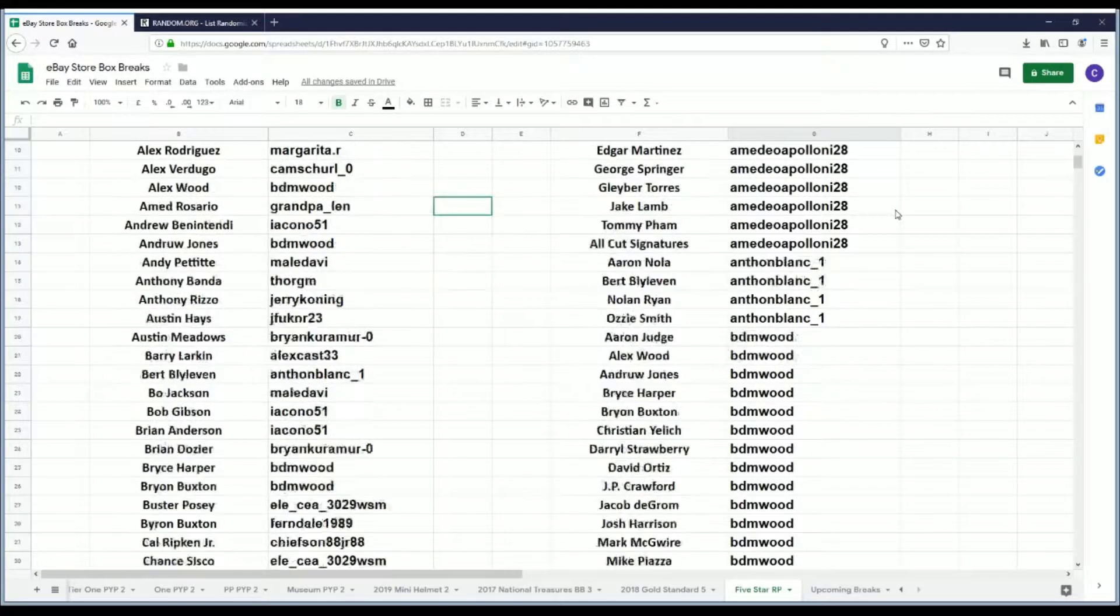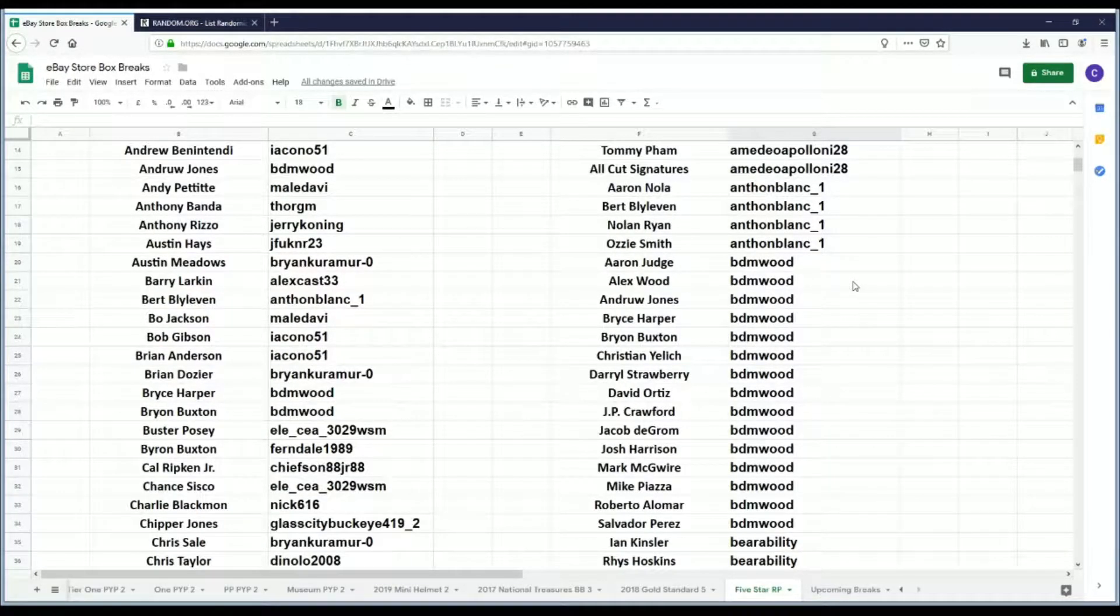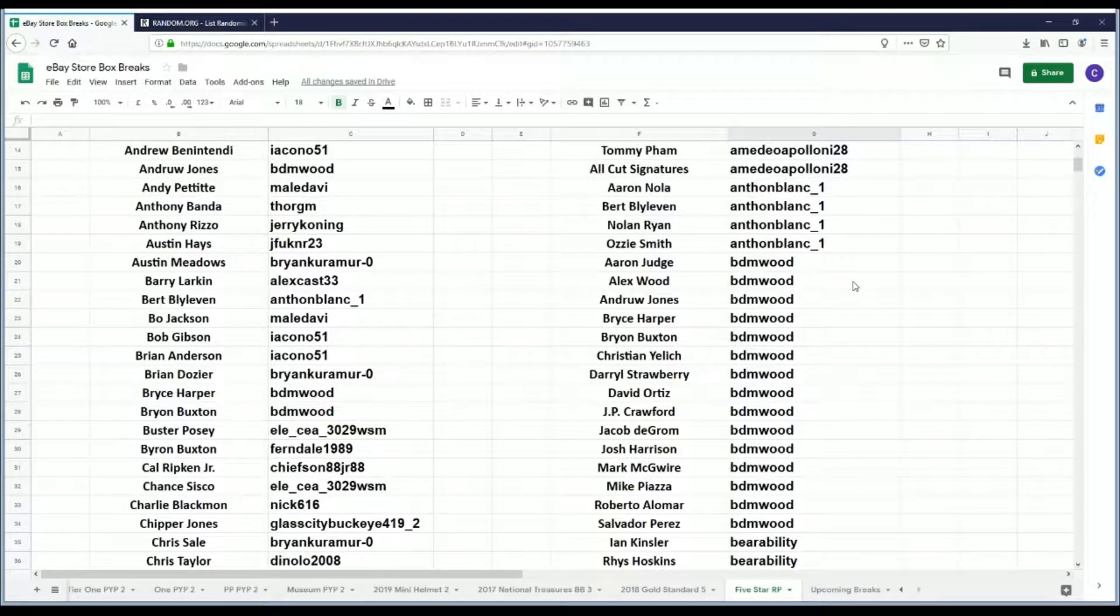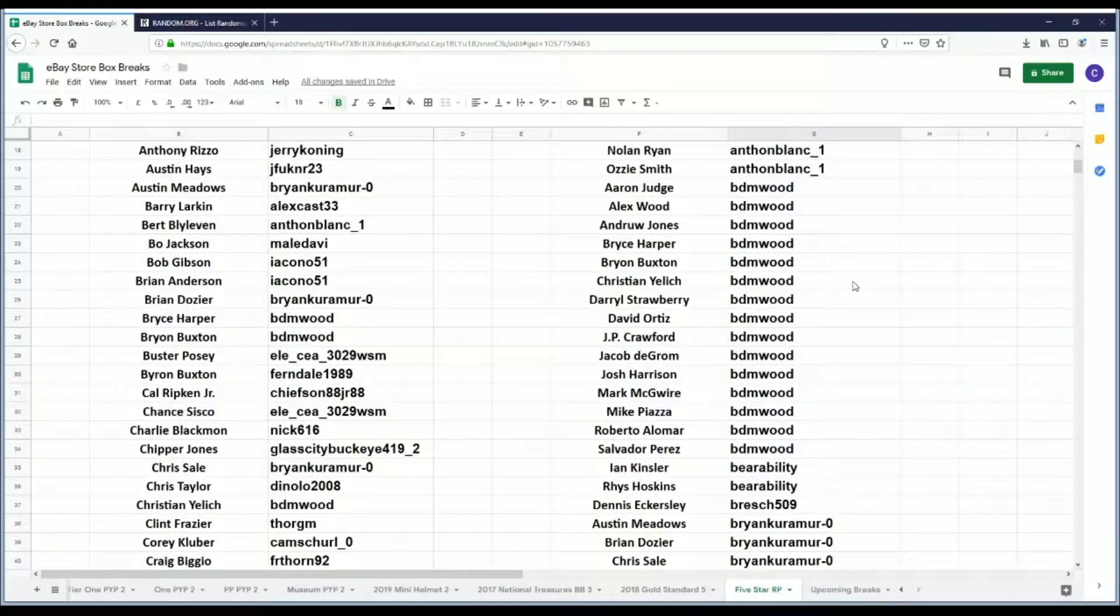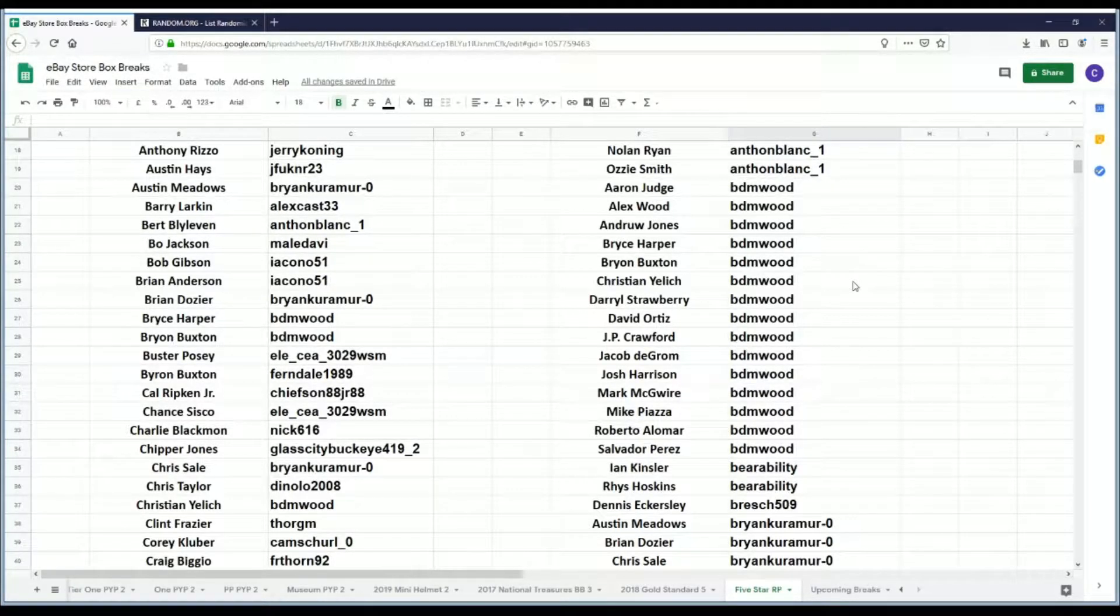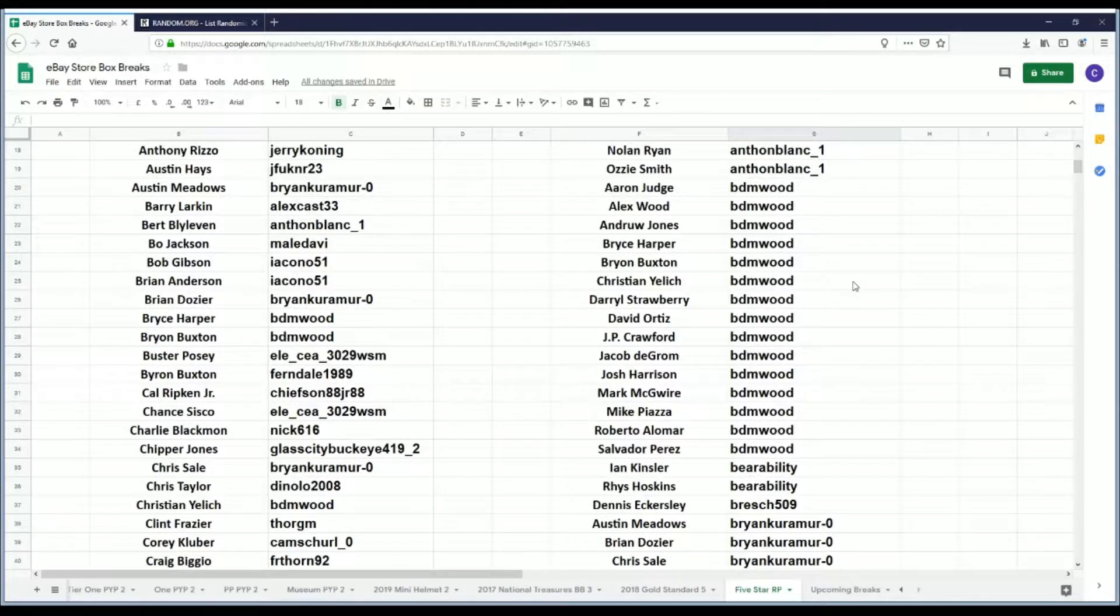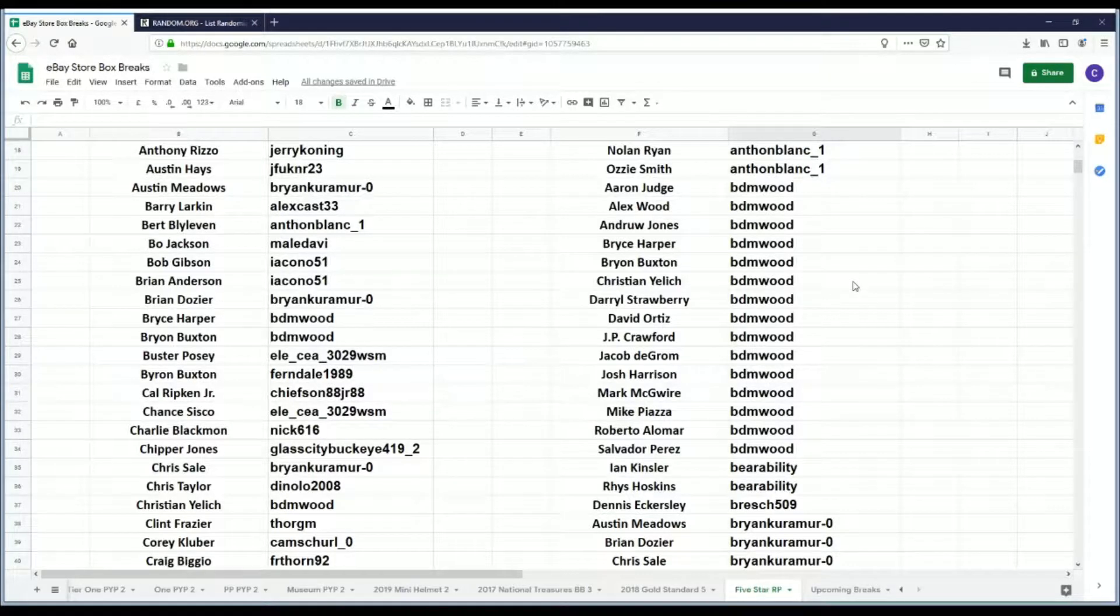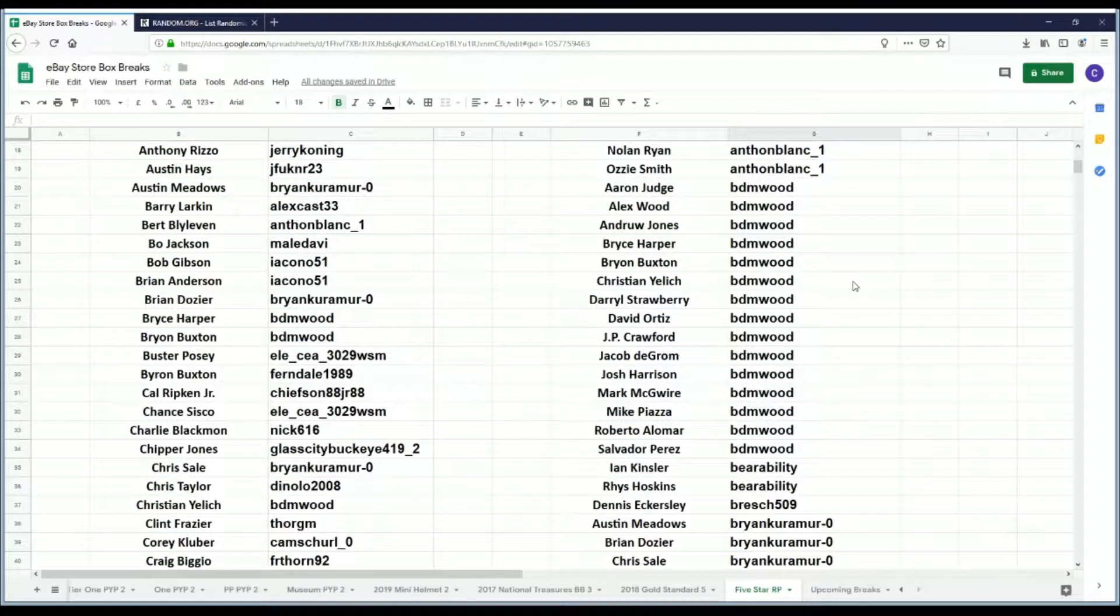Anton Blanc One has Aaron Nola, Bert Blyleven, Nolan Ryan, and Ozzie Smith. BDM Wood has Aaron Judge, Alex Wood, Andruw Jones, Bryce Harper, Byron Buxton, Christian Yelich, Darryl Strawberry, David Ortiz, J.P. Crawford, Jacob deGrom, Josh Harrison, Mark McGwire, Mike Piazza, Roberto Alomar, and Salvador Perez.